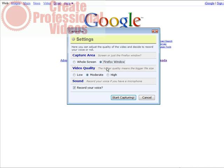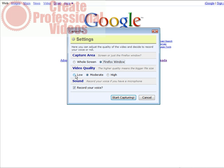Down here you have video quality. And here it says the higher quality video means the bigger the file size. I don't suggest that you use low because there are some problems with that sometimes. You don't get a very good video flow. So either go with moderate or high. I'm going to go with high because I don't care how big it is.